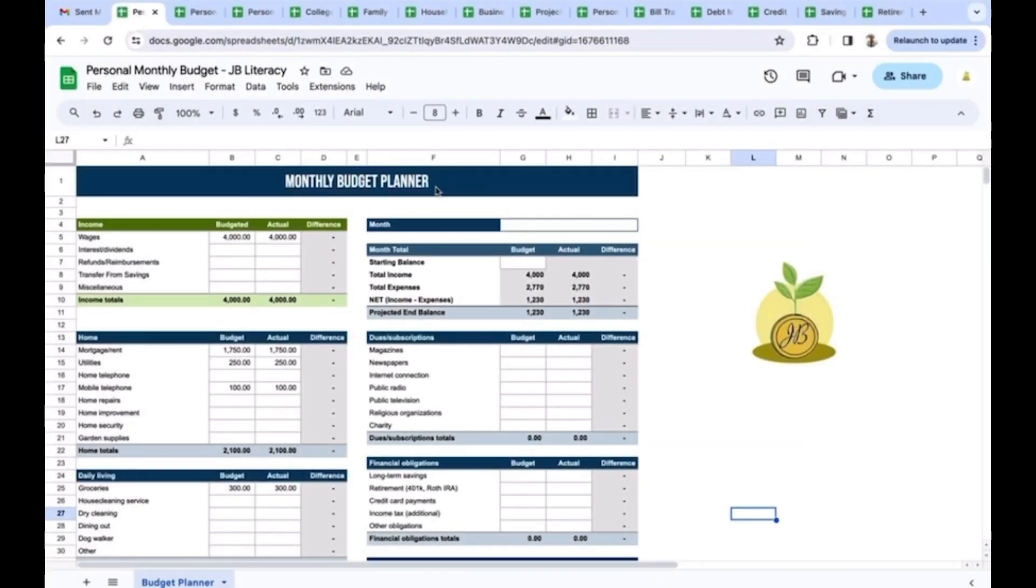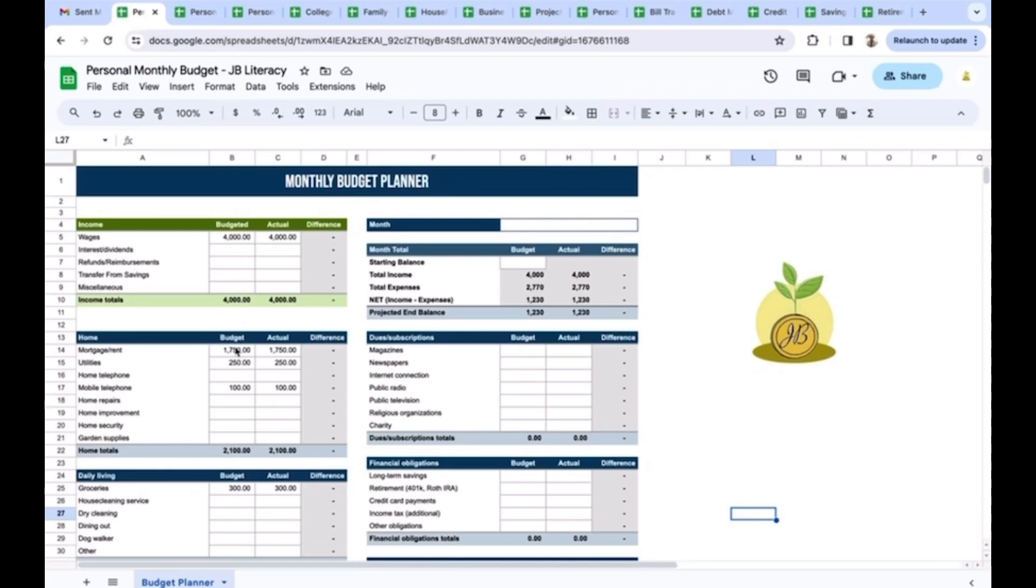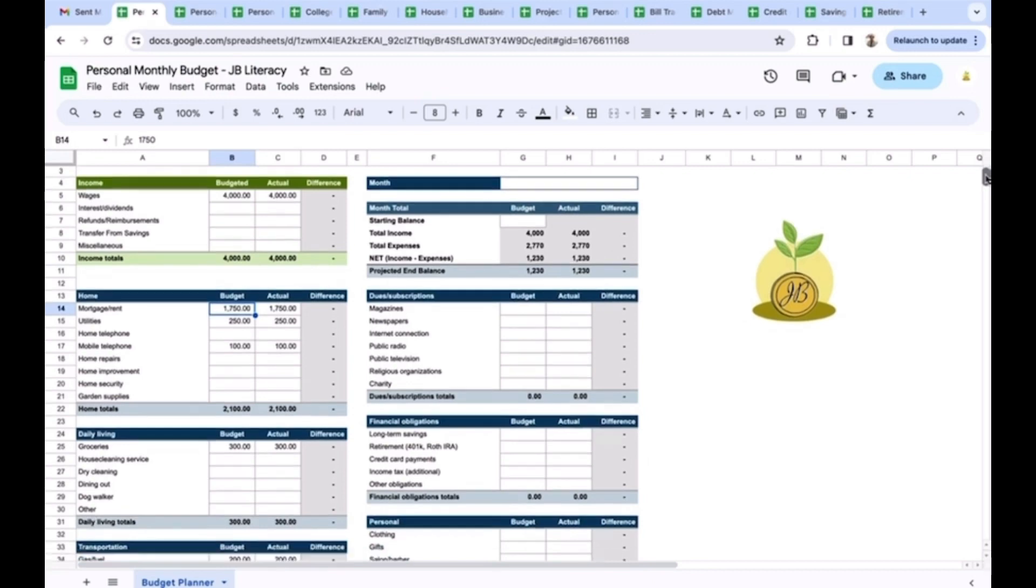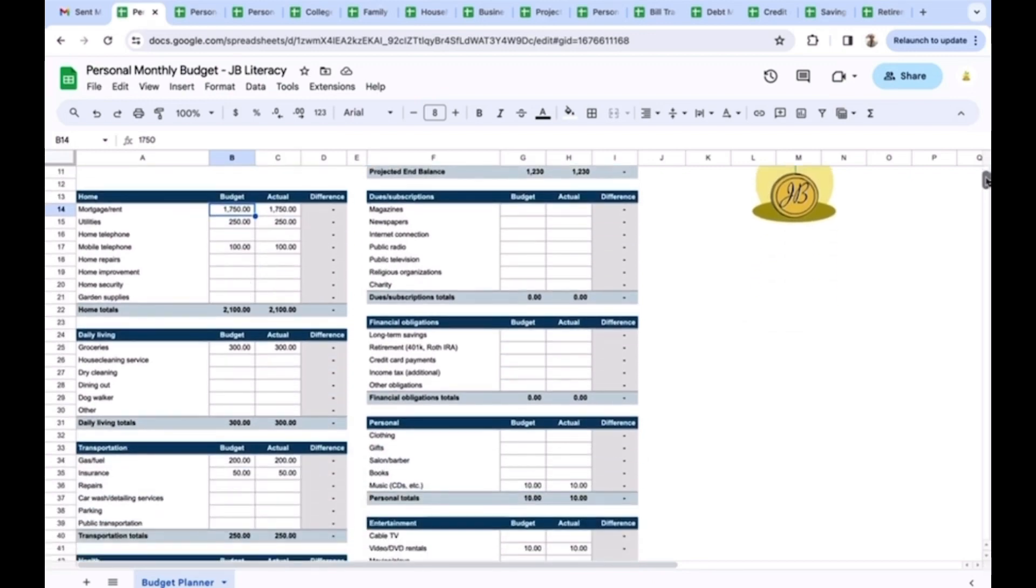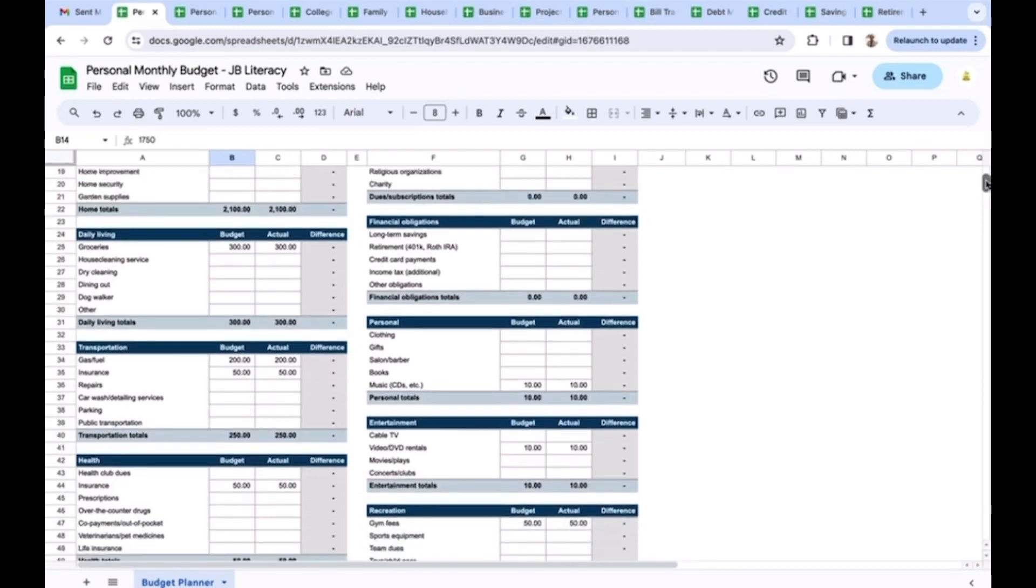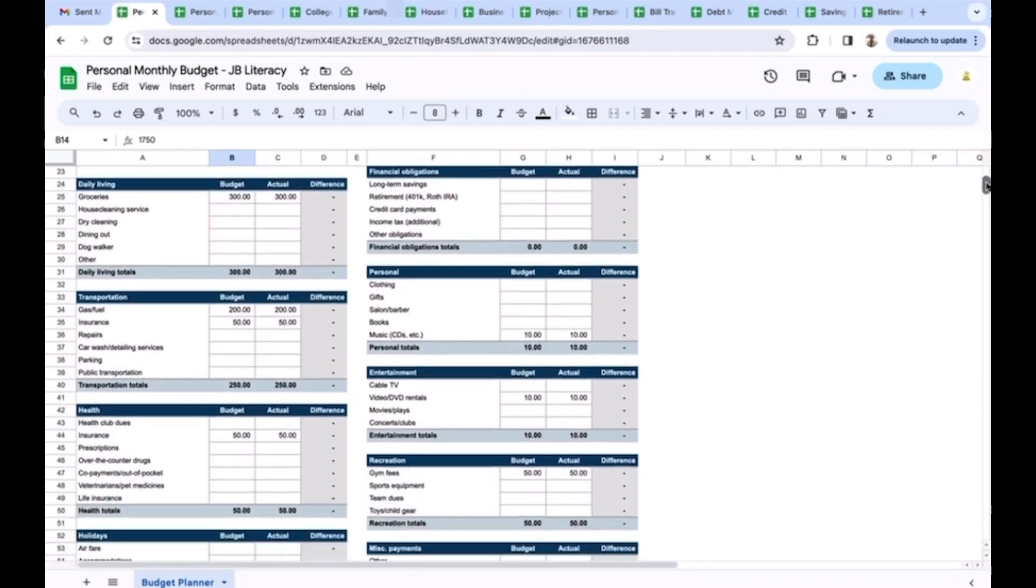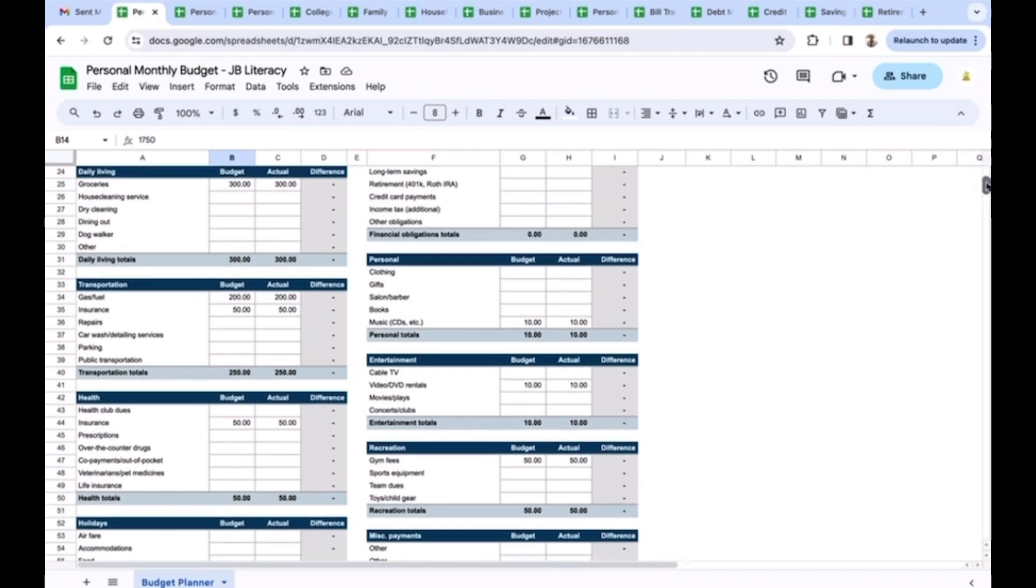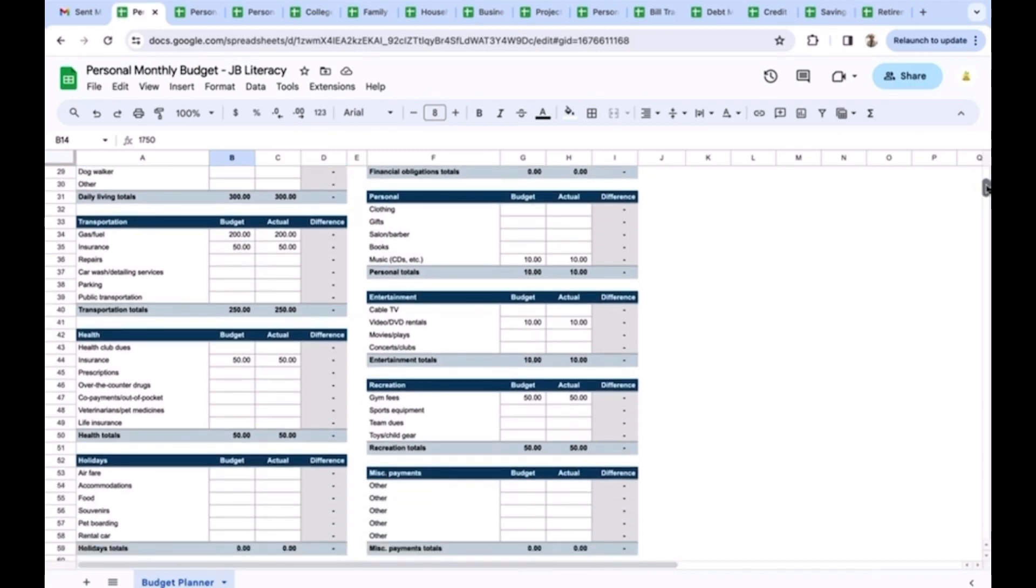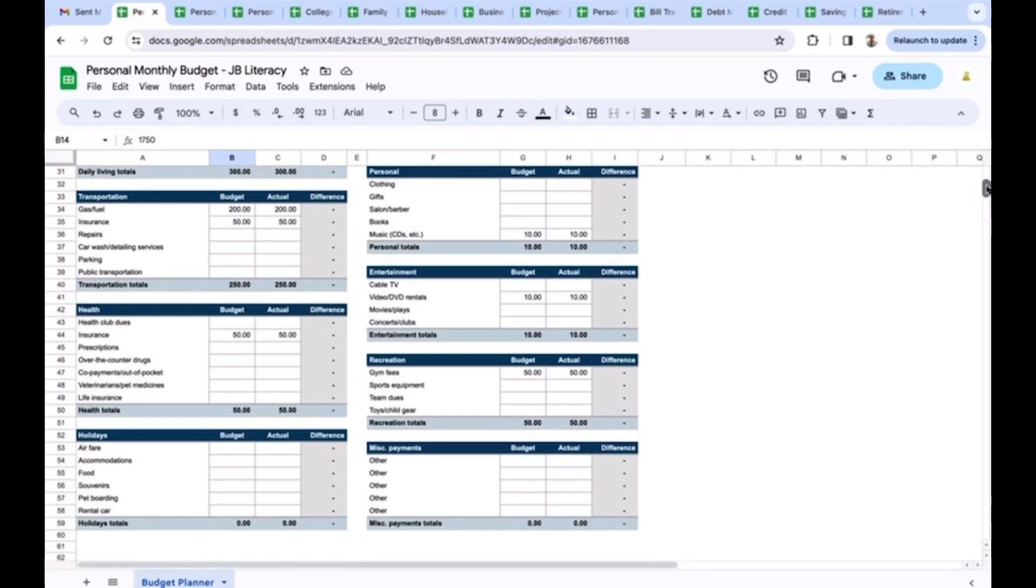Right here we've got our handy dandy monthly budget planner template via Google Sheets or Excel, whichever you prefer. In this example, we're looking at an individual bringing home $4,000 a month net. Everything in this budget is actually going to happen. For housing and expenses: $1,750 a month plus utilities, another $250, that's about $2,000 a month for housing. Cell phone, $100 a month. Groceries about $75 a week, we'll combine groceries and dining out for $300 a month. Gas maybe $50 a week, $200 a month. Car insurance $50 a month.